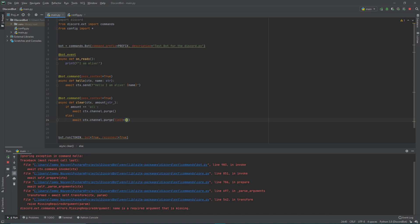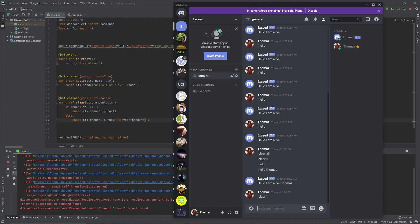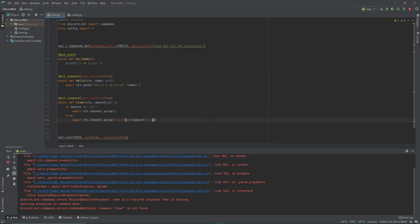Remember, we're taking amount as a string, so before we pass it as a limit we need to cast it. To cast something is to change its data type — using int() tells Python the amount variable is no longer a string, it's now an int. Also, when we type 'clear 1', Python will interpret that as clearing the clear message itself, so we do amount + 1, including the message we sent, to clear the correct number of messages above it.